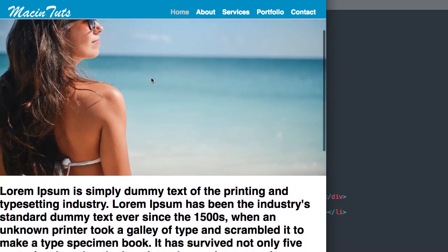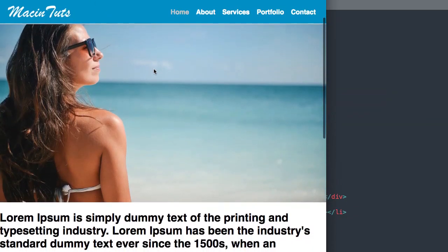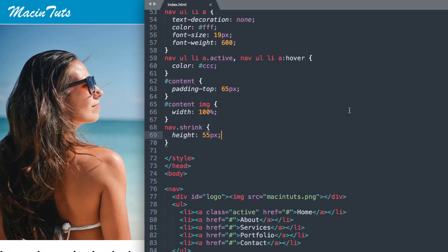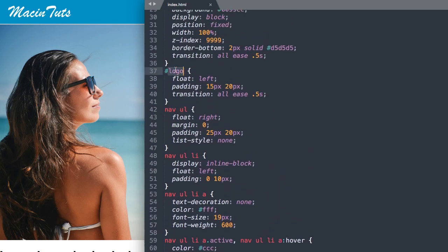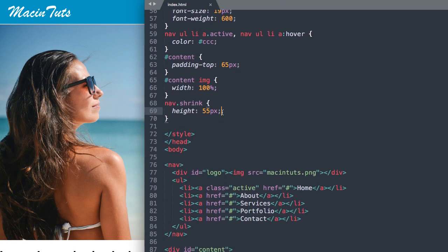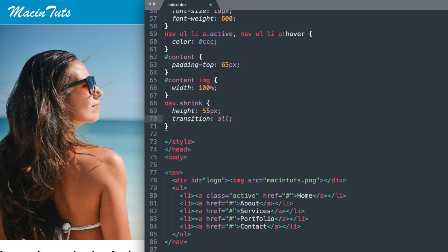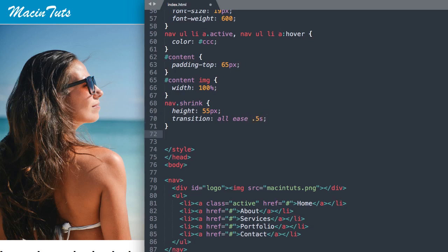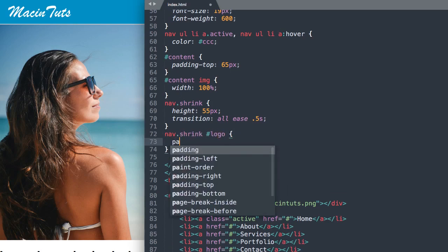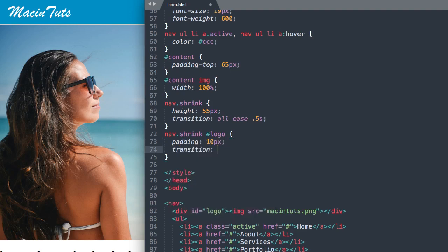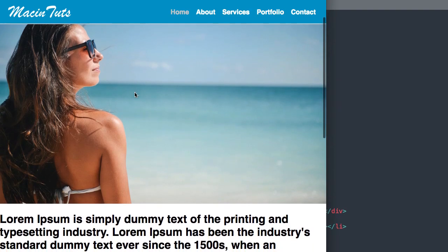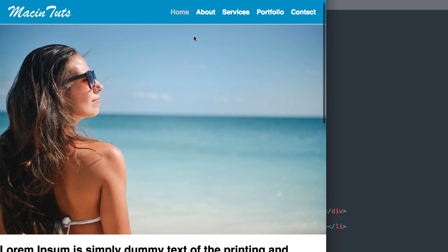But we need to change our logo position as well as the navigation links. Let's go ahead and change the padding on our logo, and we'll also apply the transition all ease 0.5 seconds here. Then nav.shrink and then hashtag logo for the logo ID. We'll give it a padding of 10 pixels all around from 15 top bottom and 20 left right, and transition all ease 0.5 seconds. There we have the navigation shifting a bit.